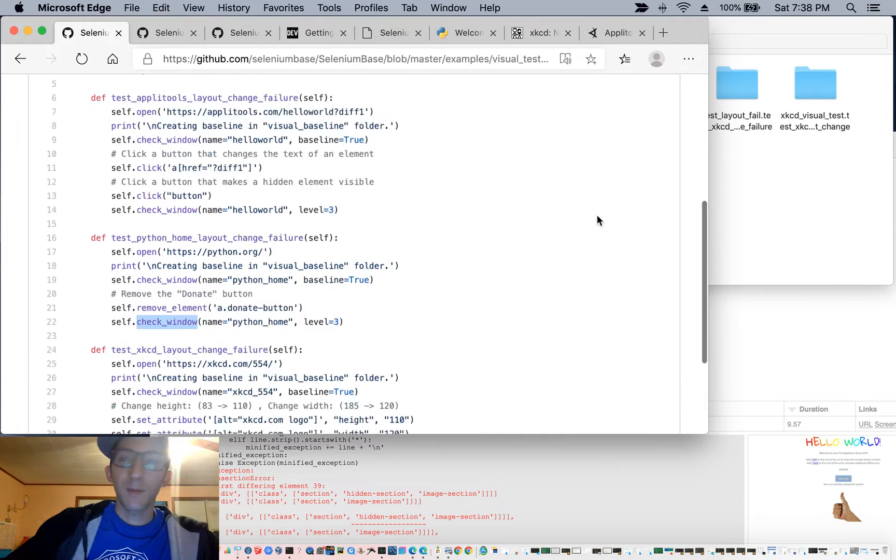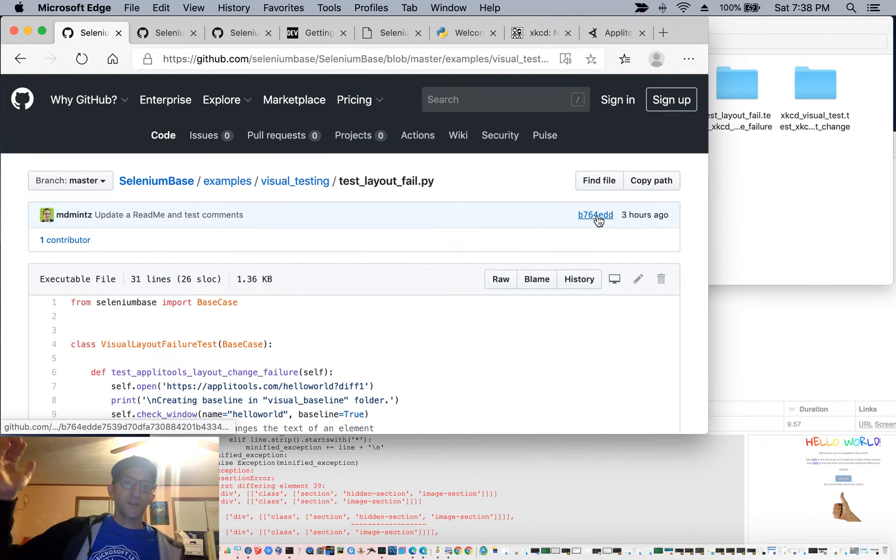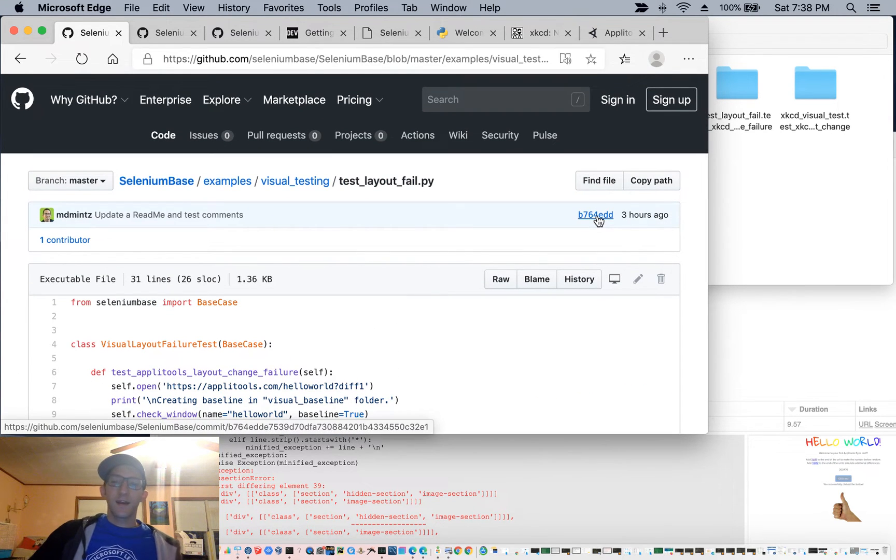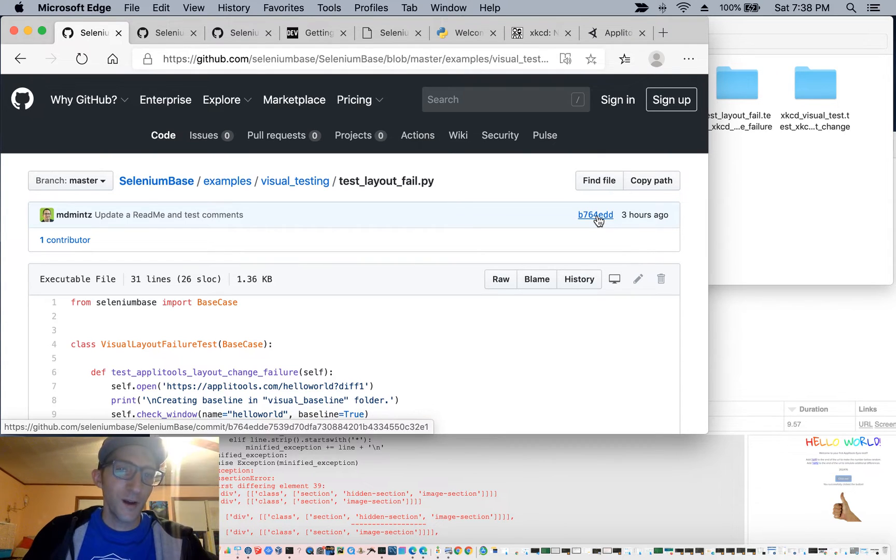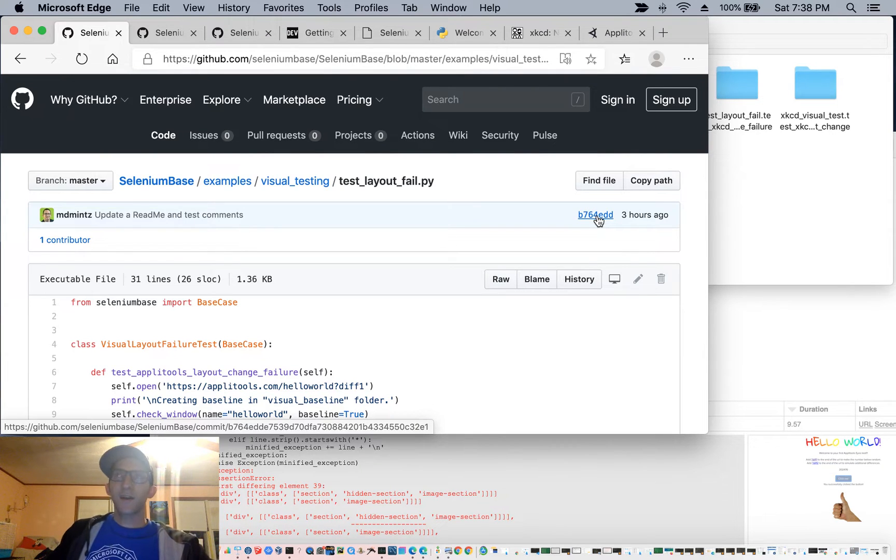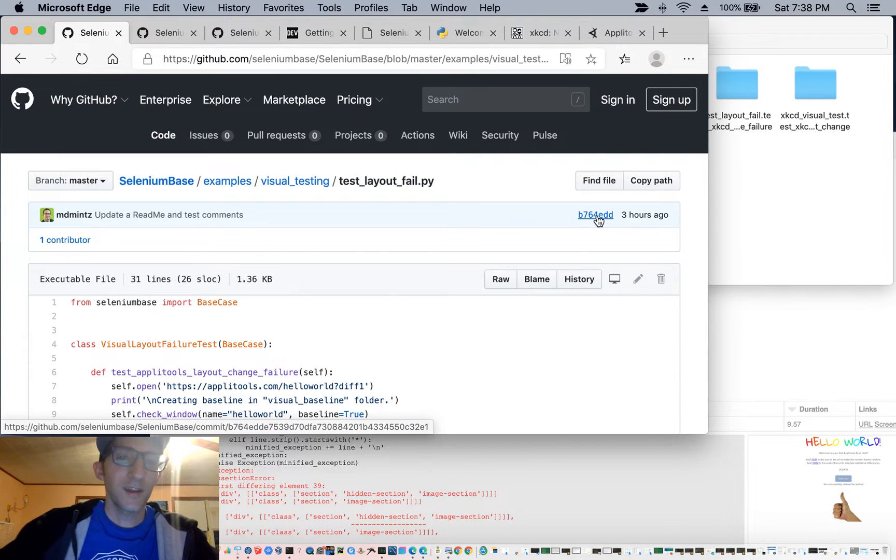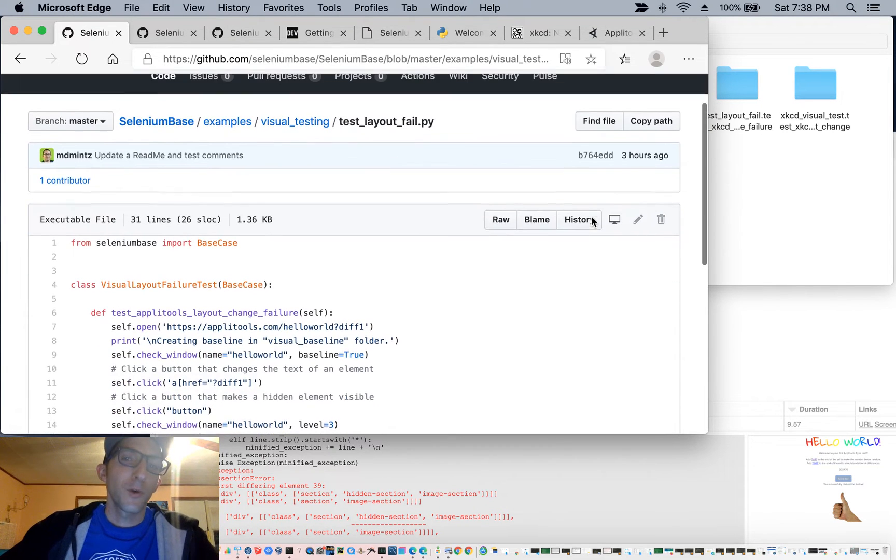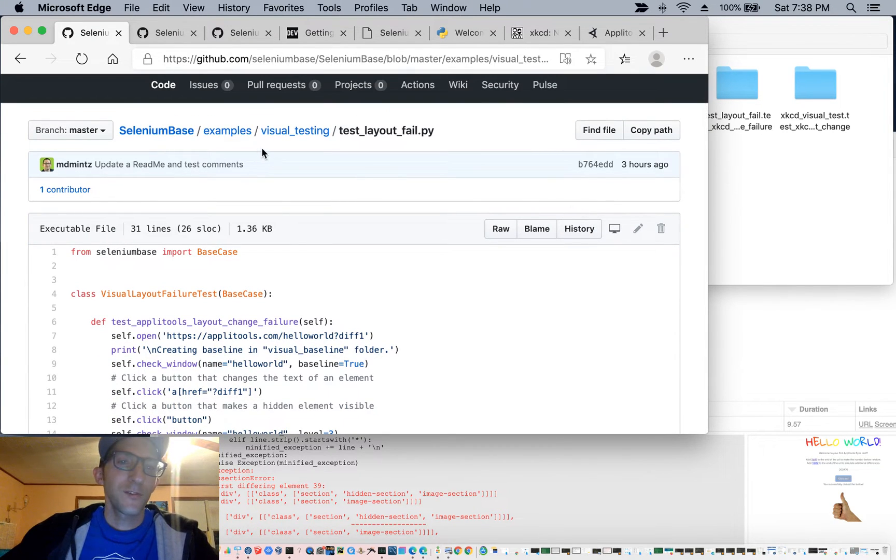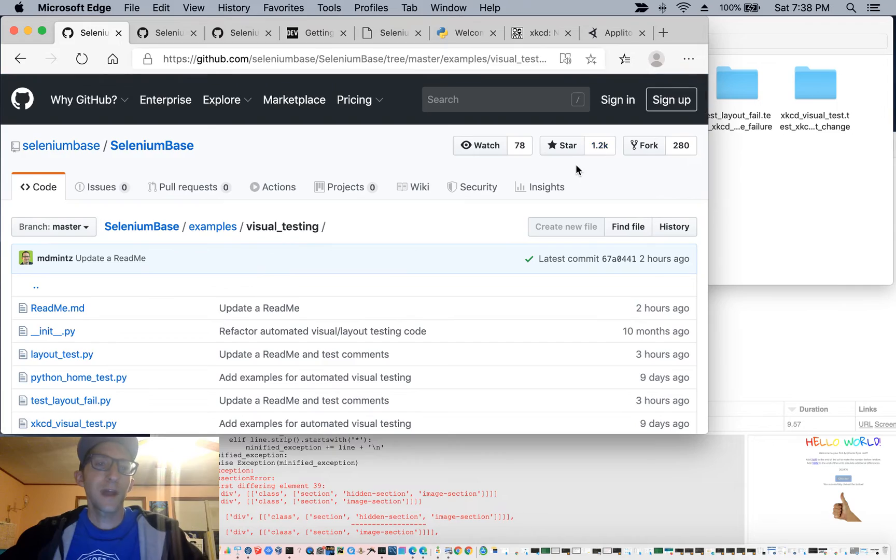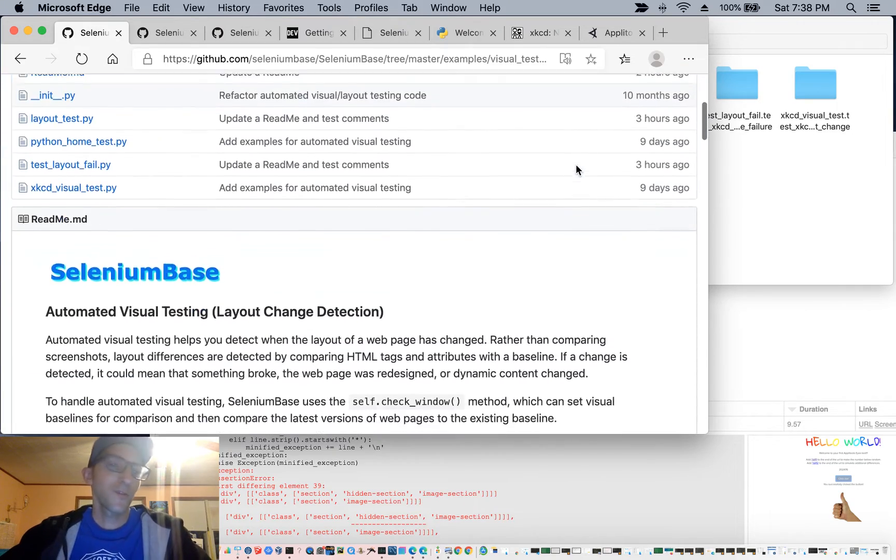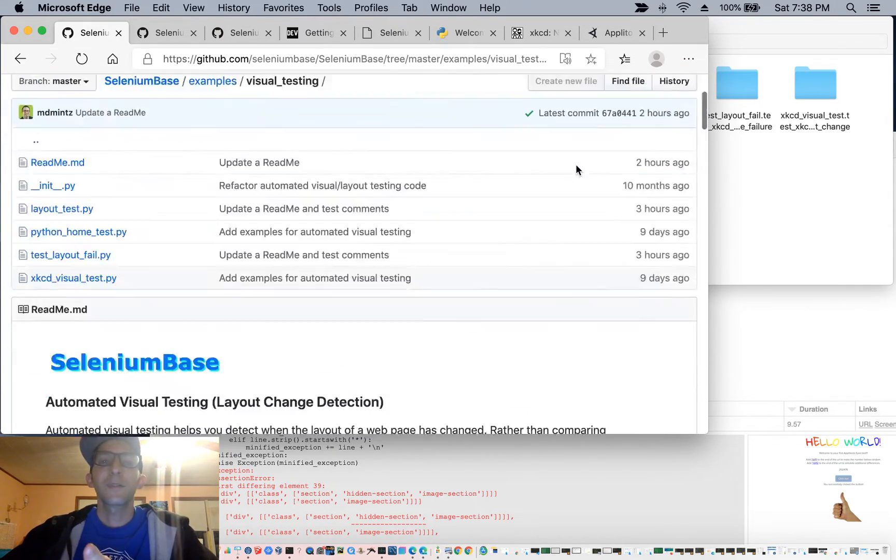So that is automated visual testing, open source edition. We know there are competitors out there that also offer this, but we think that our version that is totally free and open source on GitHub is more than enough to handle all the visual layout differences for automated visual testing that you can think of.